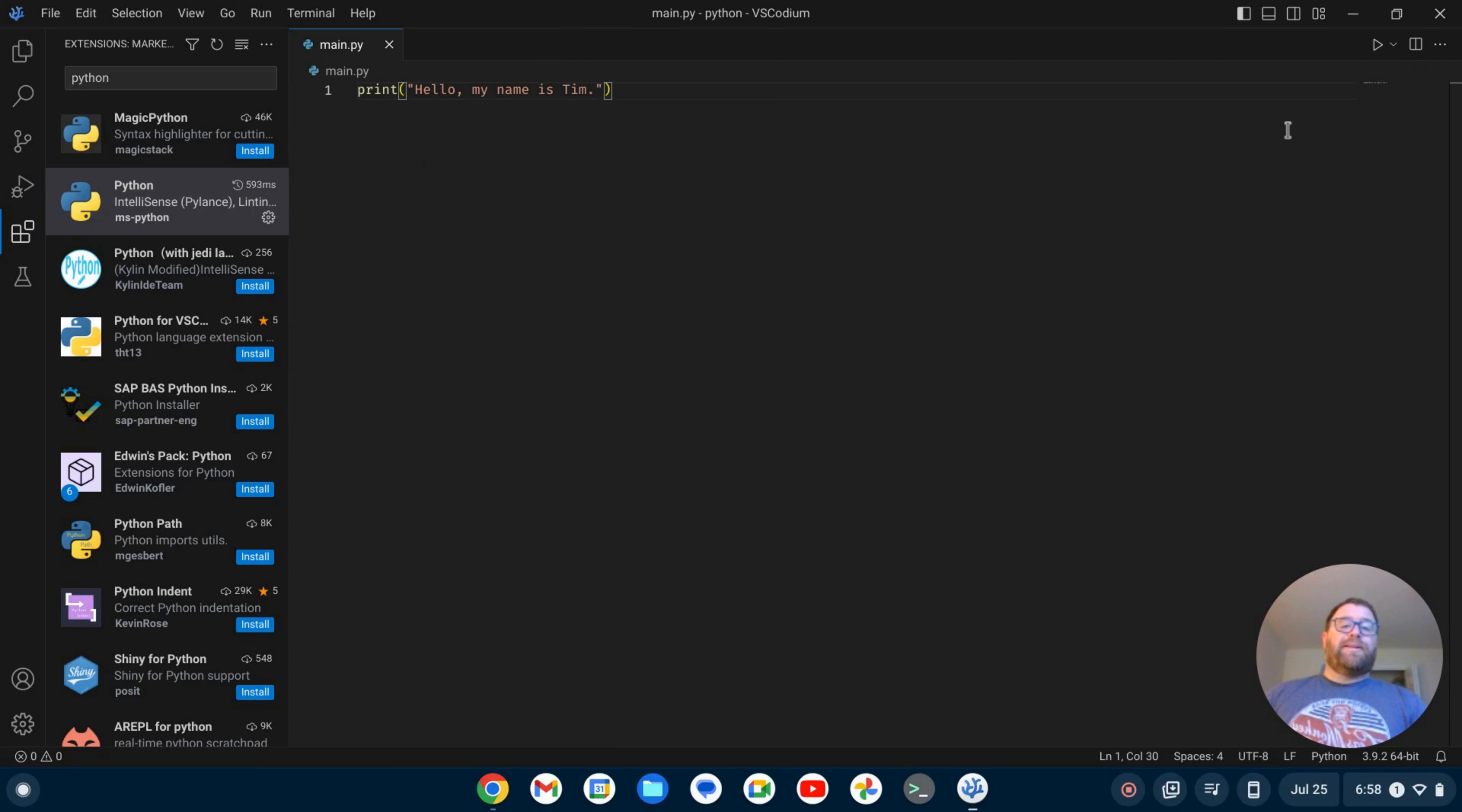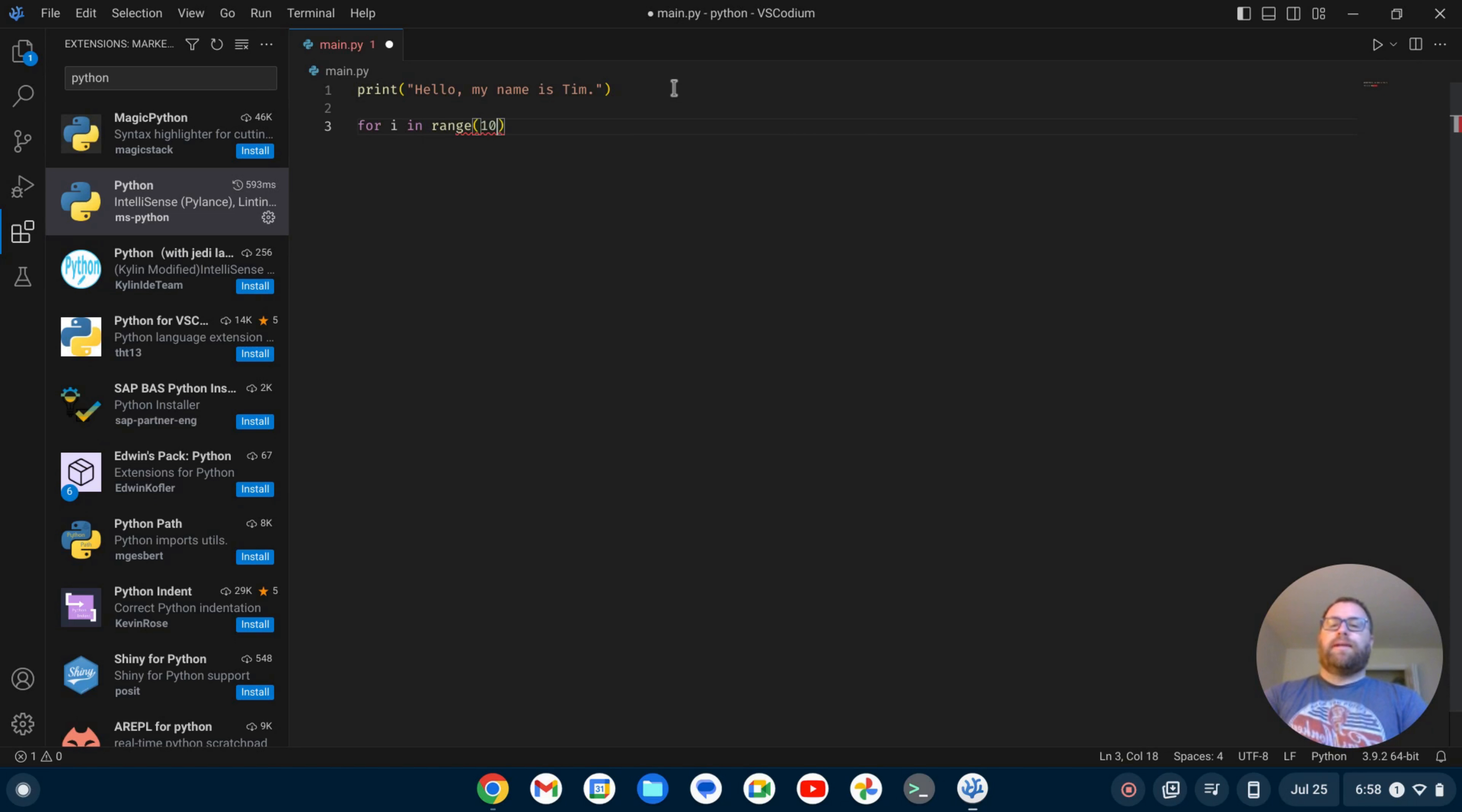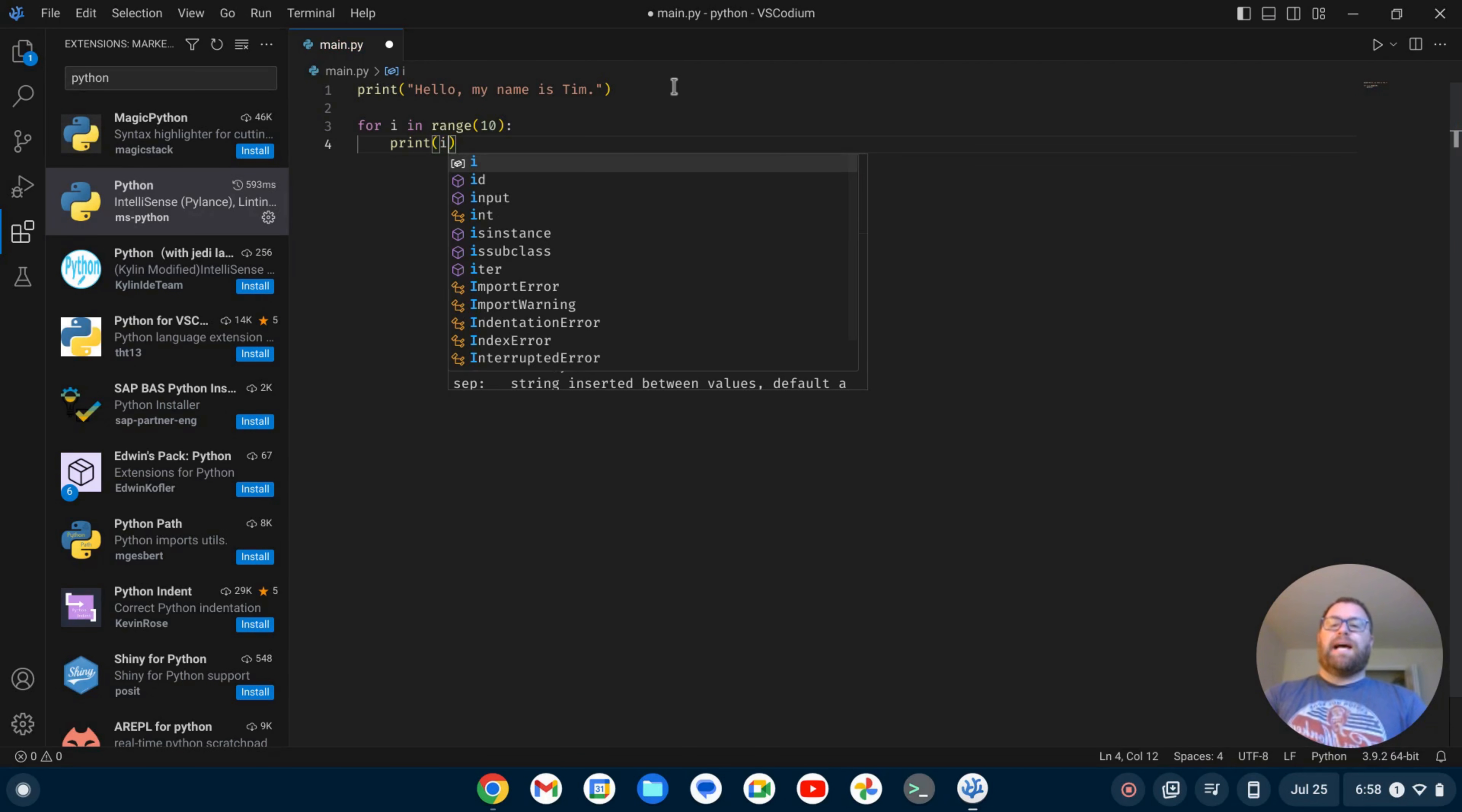Now here you have this little play button. So let me do a little bit more code here. Let's write something like for I in range 10, will print, let's just print I. Okay.